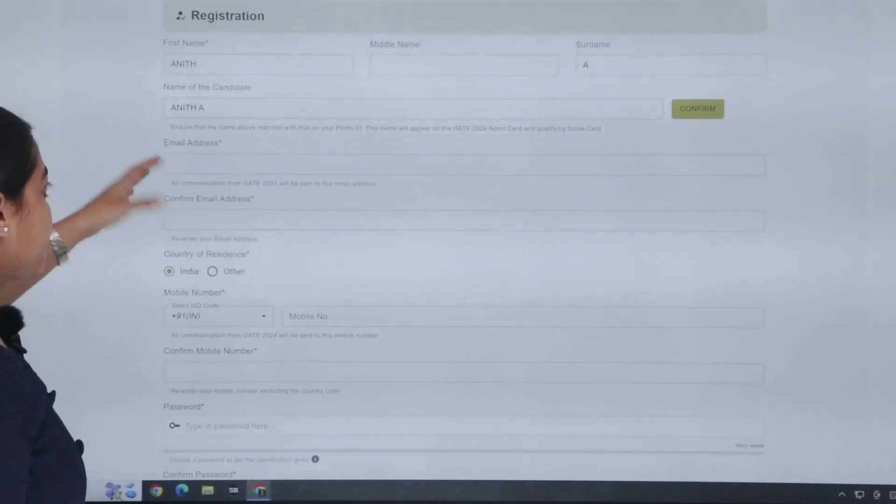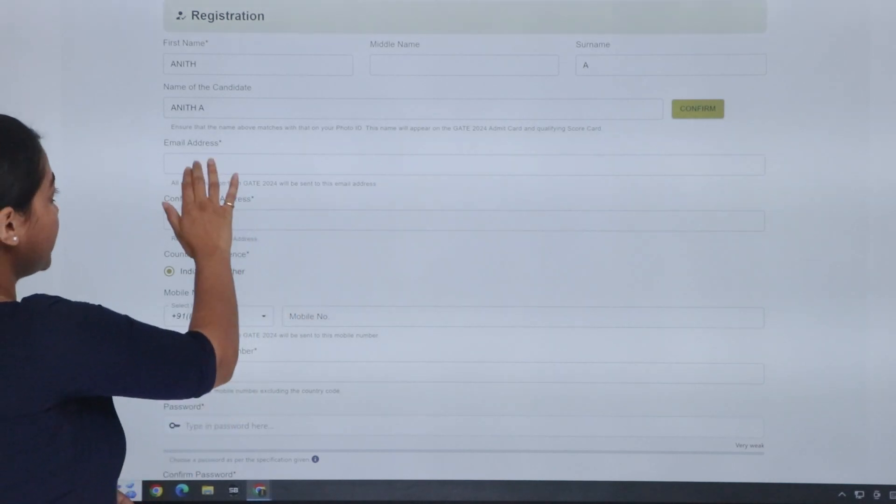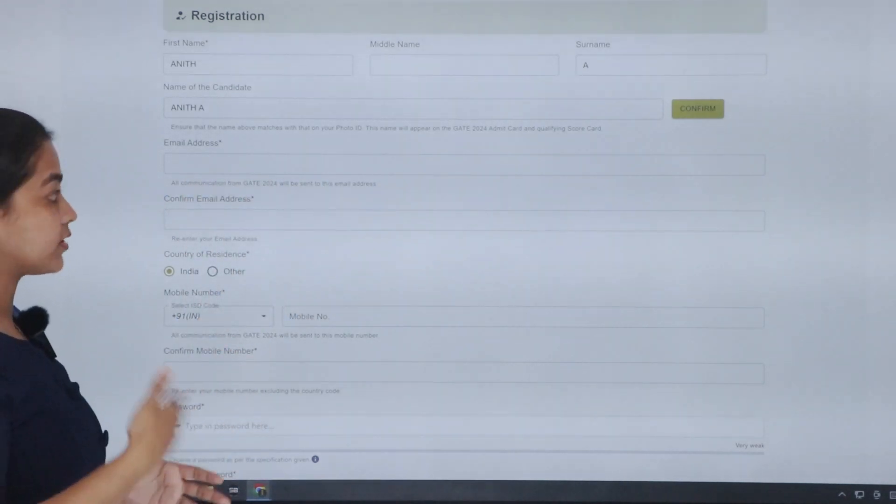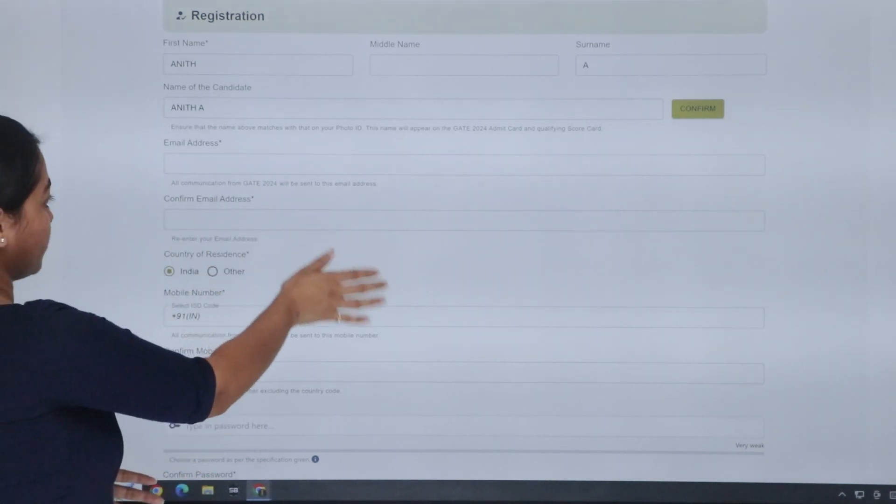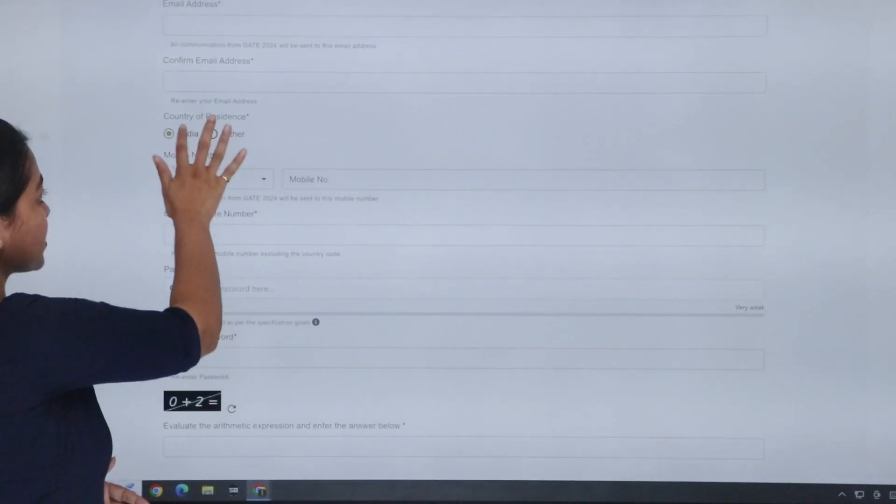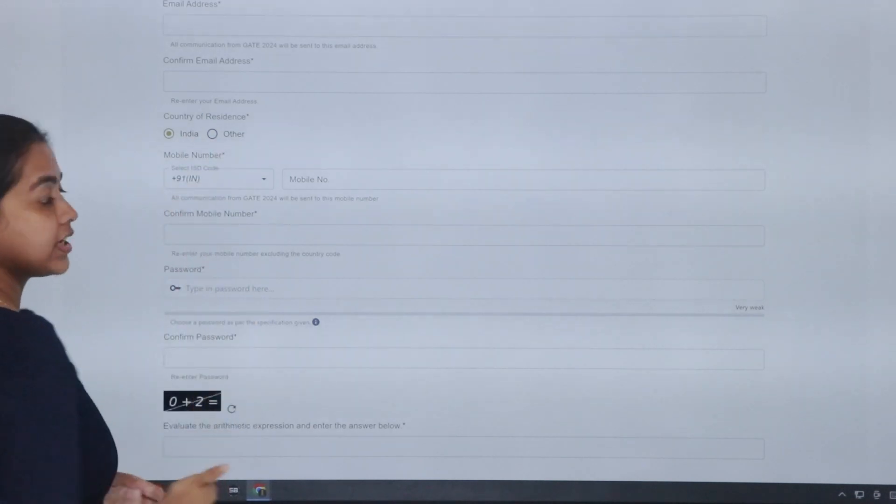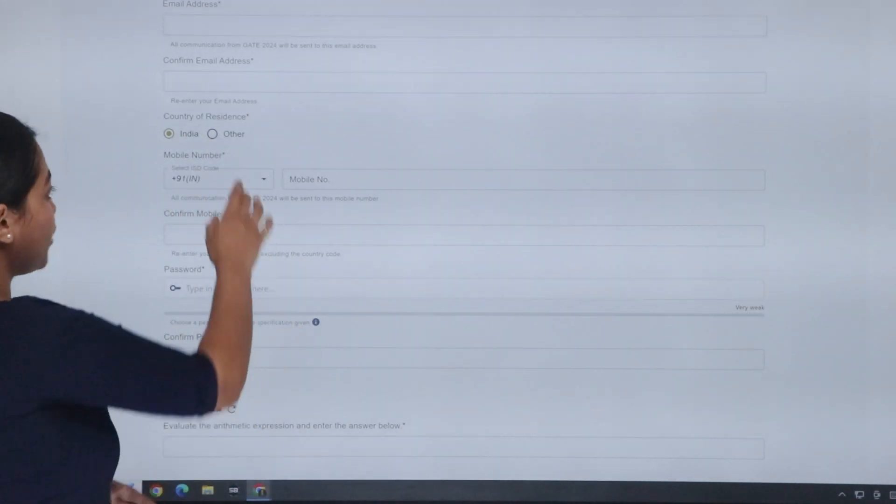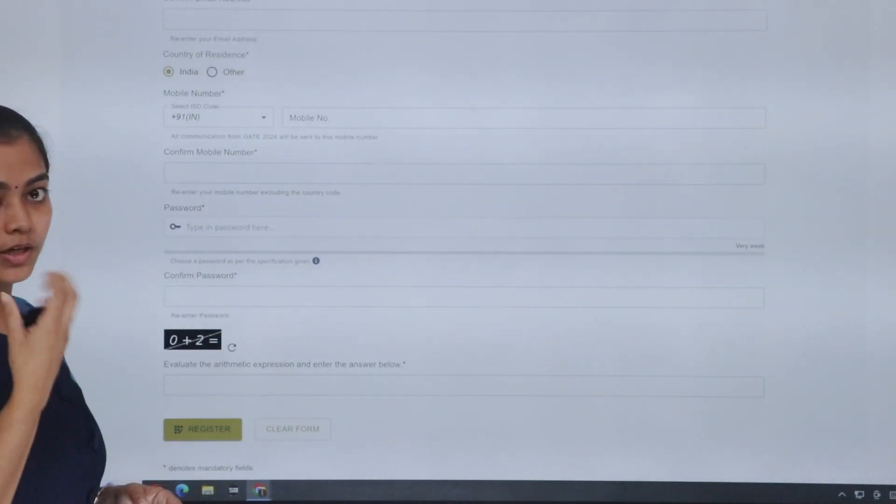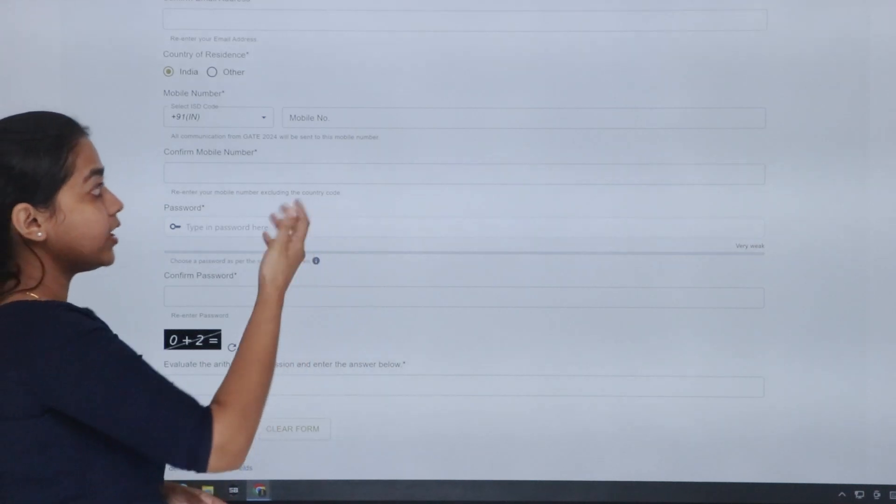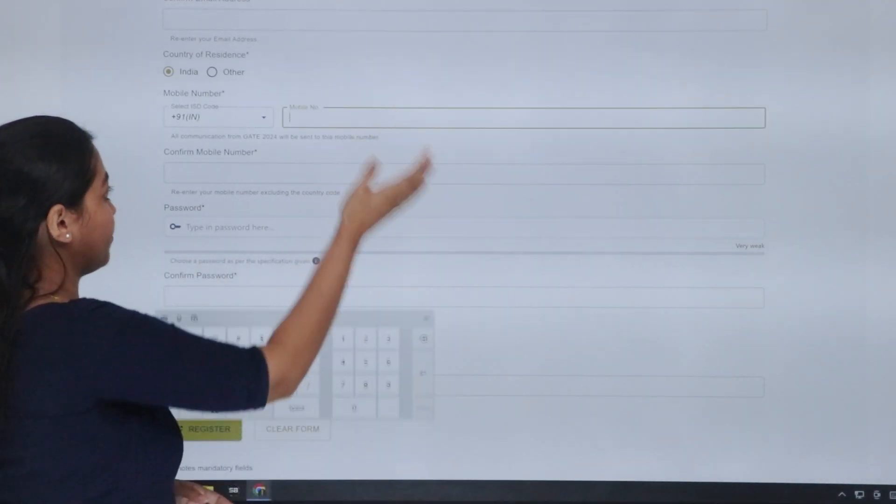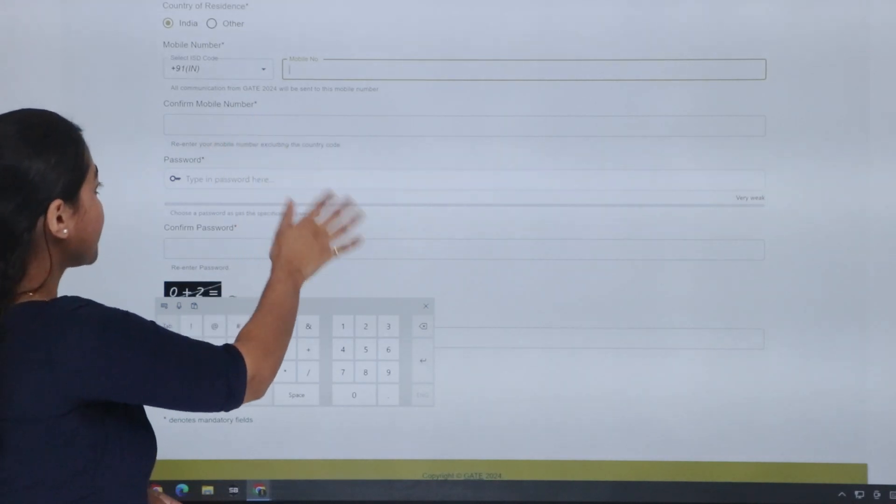Next, we have to search for the next page. This is the email address. This is the GATE and any information that you have to send. You have to confirm the corresponding email address. Next is the country of residence. This is automatically from India. If you are from any other country, you have to opt for other. Next is the mobile number. This is the GATE information. At admit card release, you have to confirm the same mobile number.